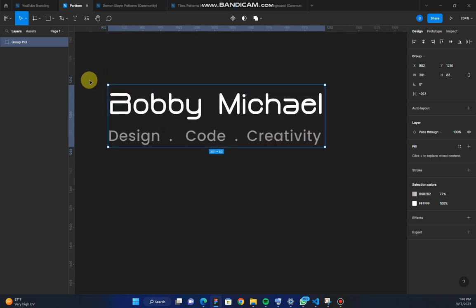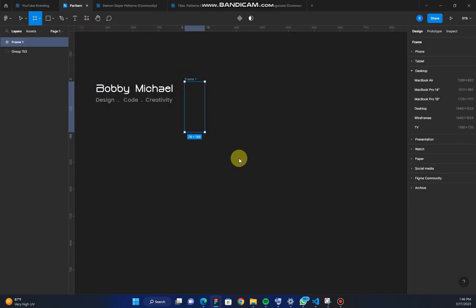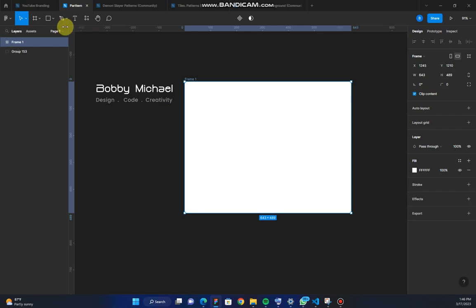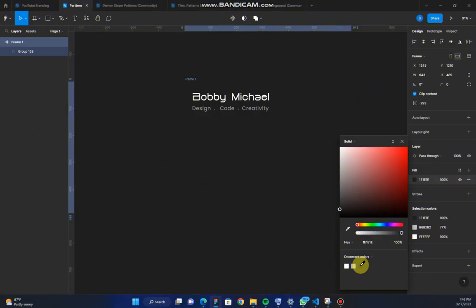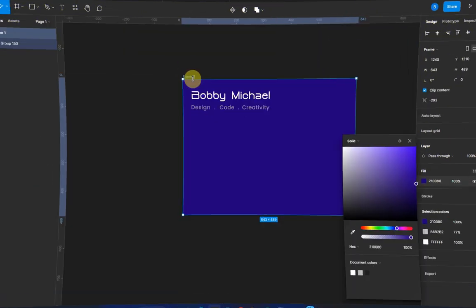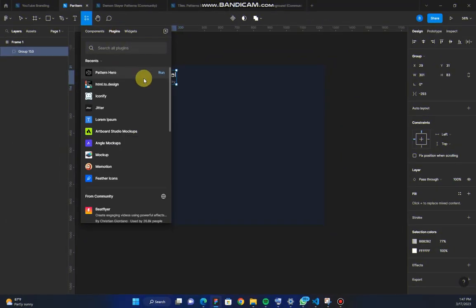Follow these steps. Fix your logo or components inside a frame. Go to resource, search for Pattern Hero then click on run.